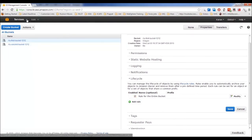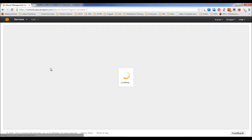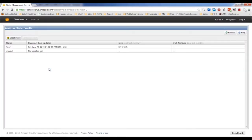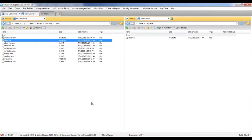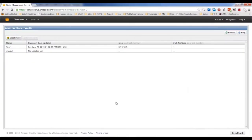The notification confirms all objects in your bucket are scheduled to move to Glacier after the specified period, after which they won't be immediately accessible. Any object (file or folder) older than six months will automatically be archived to Glacier. When this happens, a new vault with a random name is created, and you can view its contents using Cloudberry Explorer.